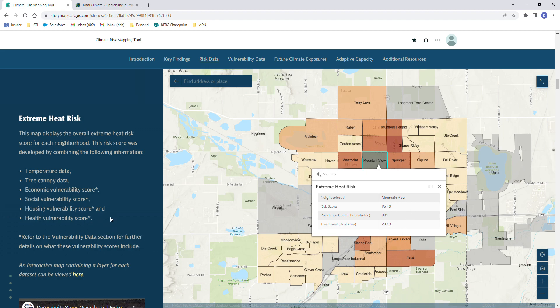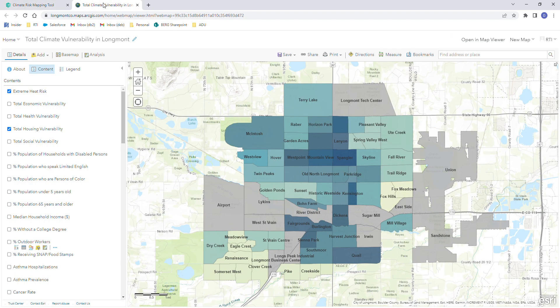On the left hand side of each map there is a link to open the interactive map that will open in a new window. This map takes you to a more interactive, more robust section with all of the data sets available.